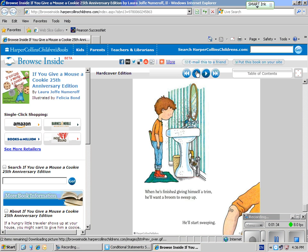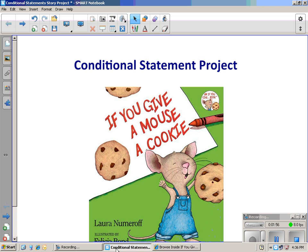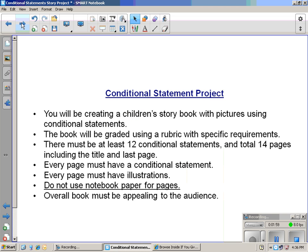That's it for this version. I think the actual book goes on longer, but you get the idea. Even though these statements aren't written as true conditional statements, you can tell there's a linking between them and it's almost a cause and effect relationship. If this happens, then this happens. That will lead us into the project of a conditional statement book.